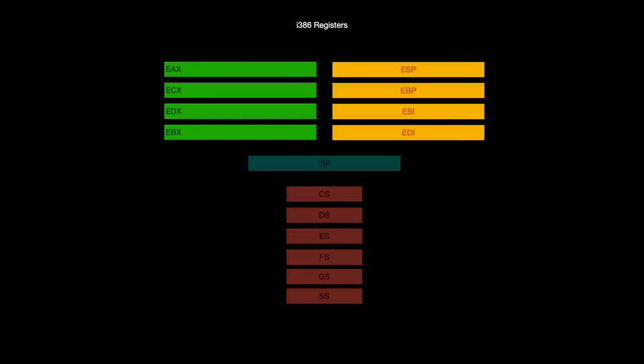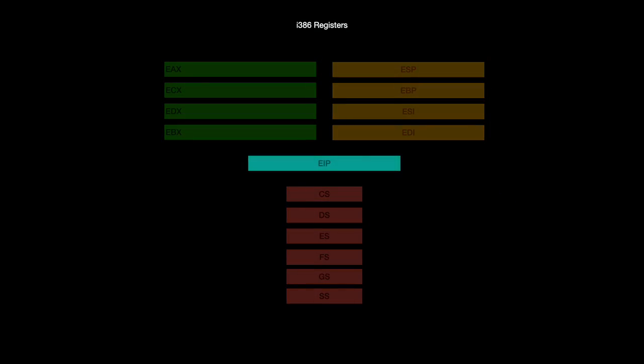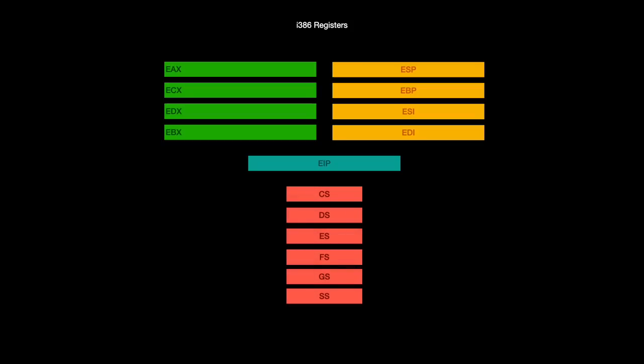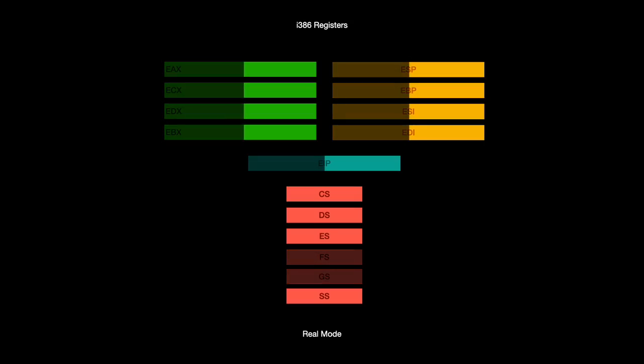An i386 CPU has 8 general-purpose registers, a program counter, and 6 segment registers. The segment registers are 16-bit, while other registers are 32-bit. When operating in real mode, all the registers are 16-bit, and the segment registers FS and GS are inaccessible.